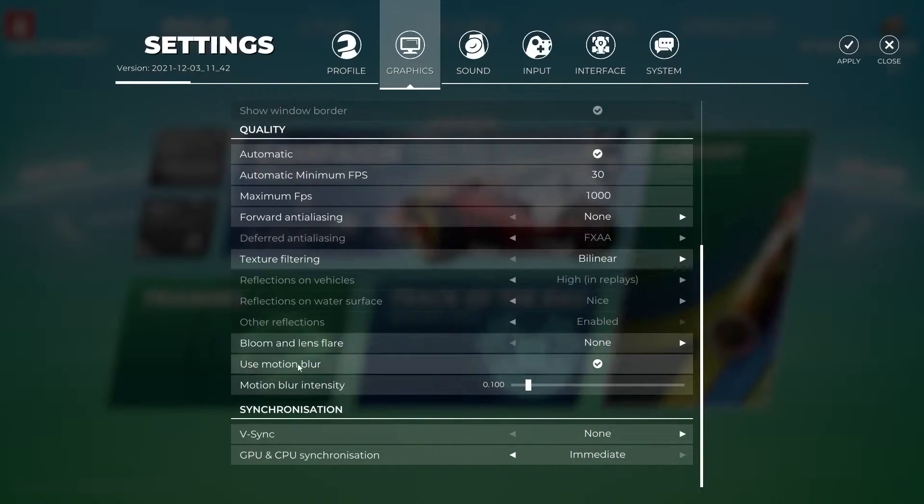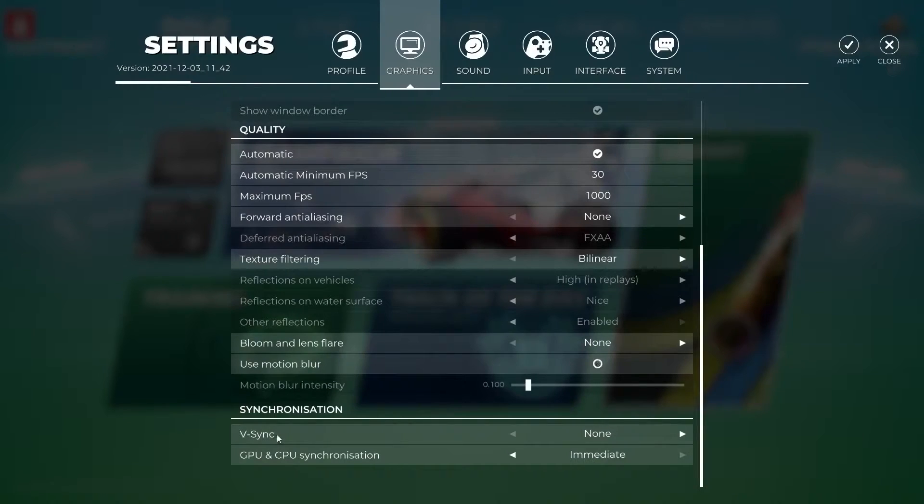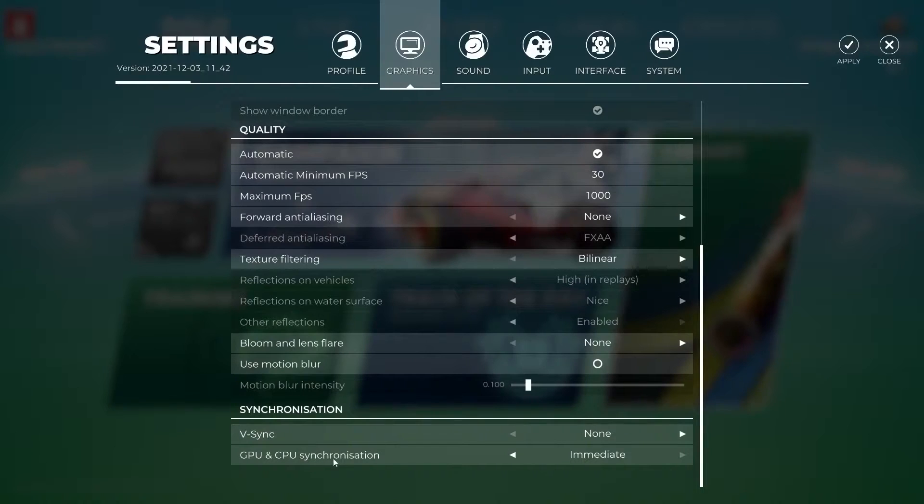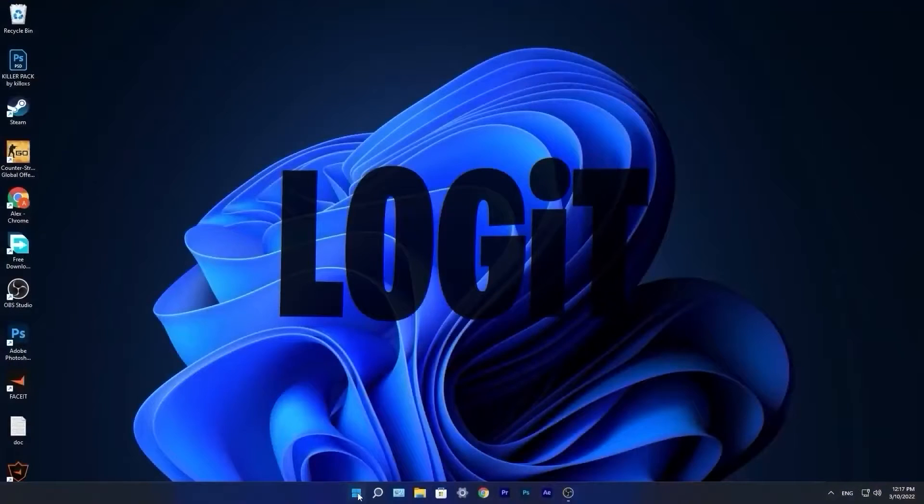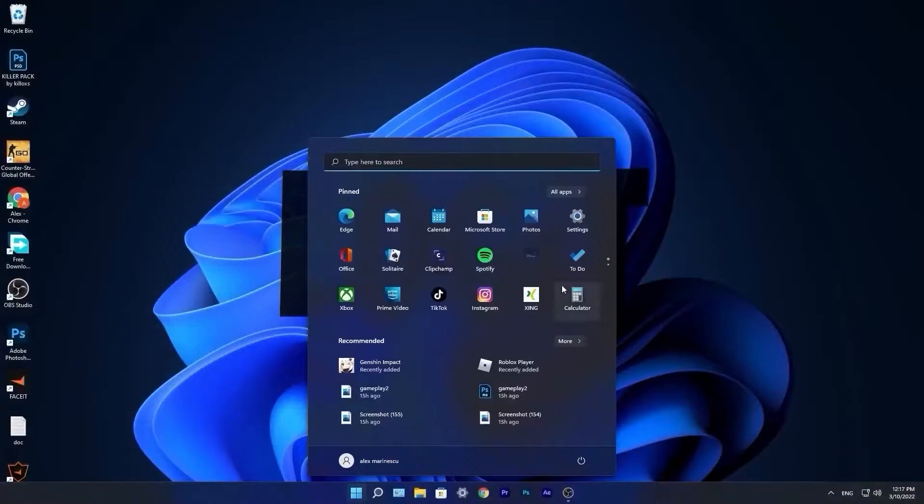Forward anti-aliasing select none, texture filtering select bilinear, blur and lens flare select none, use motion blur uncheck this box, vertical sync select none. GPU and CPU synchronization select immediate, then press on apply. Close the game.